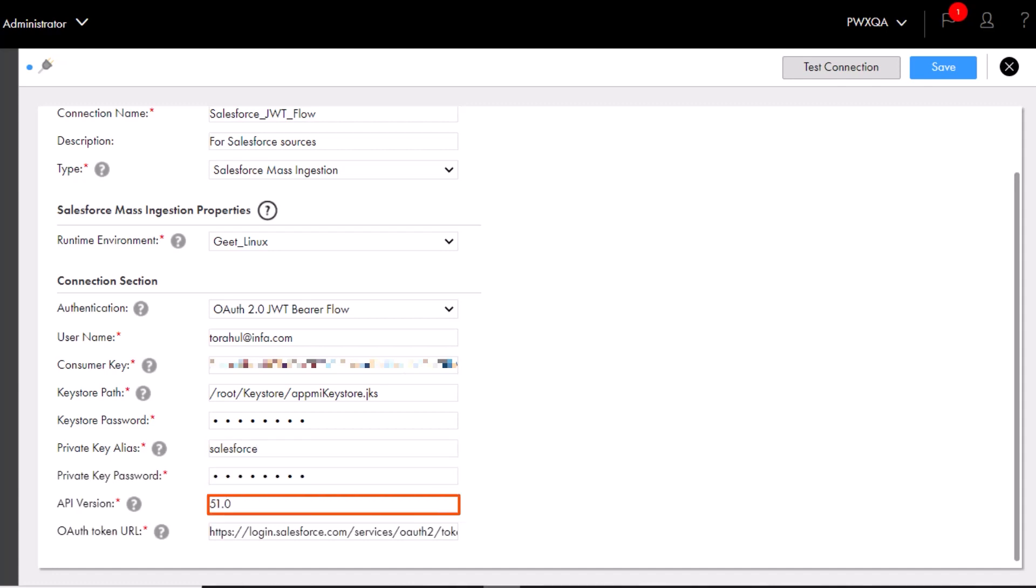Enter the version of the Salesforce API or retain the default version. Enter the OAuth 2.0 token endpoint of your Salesforce organization or retain the default endpoint.